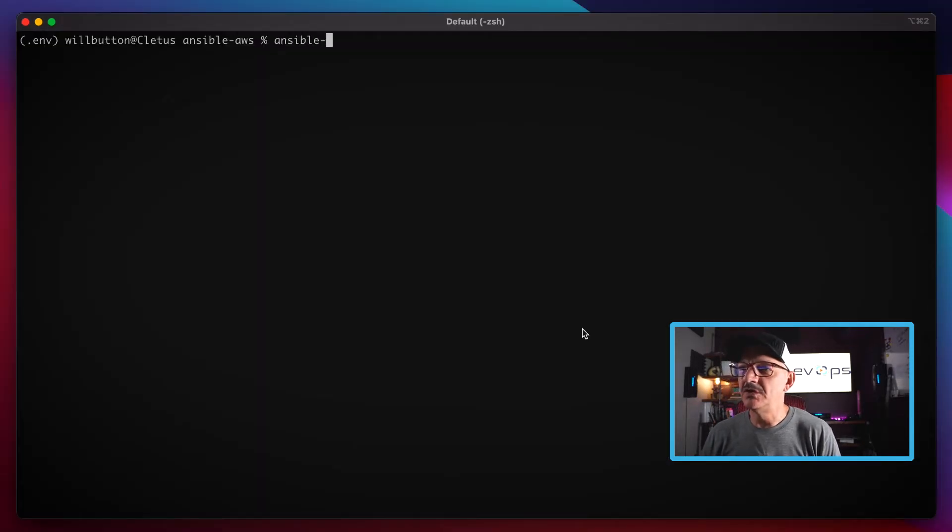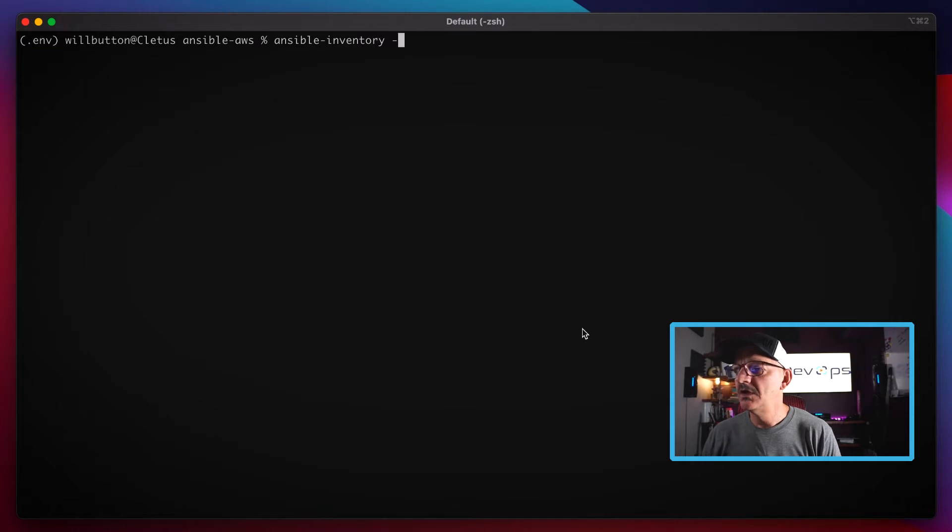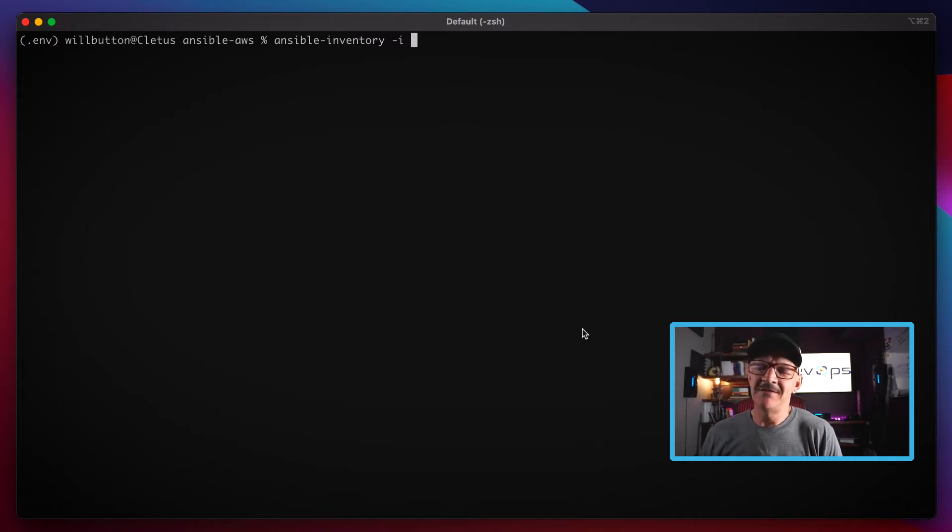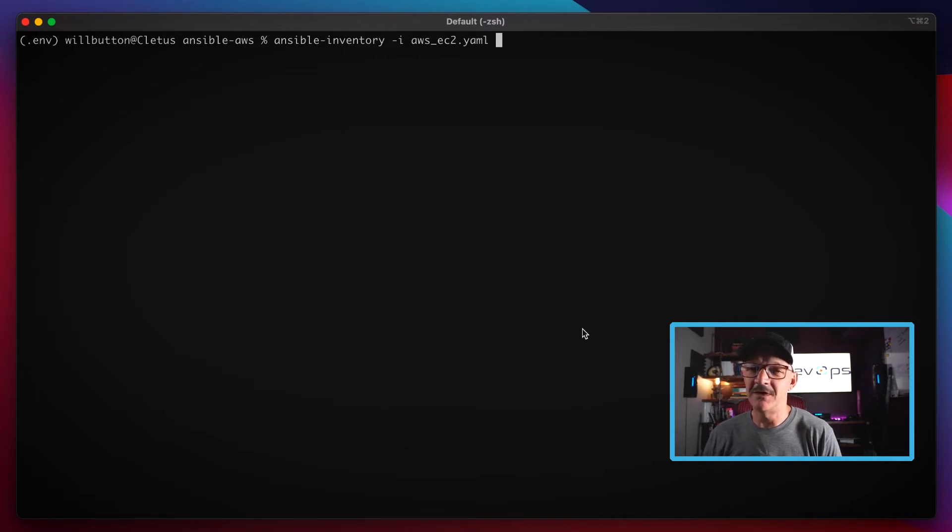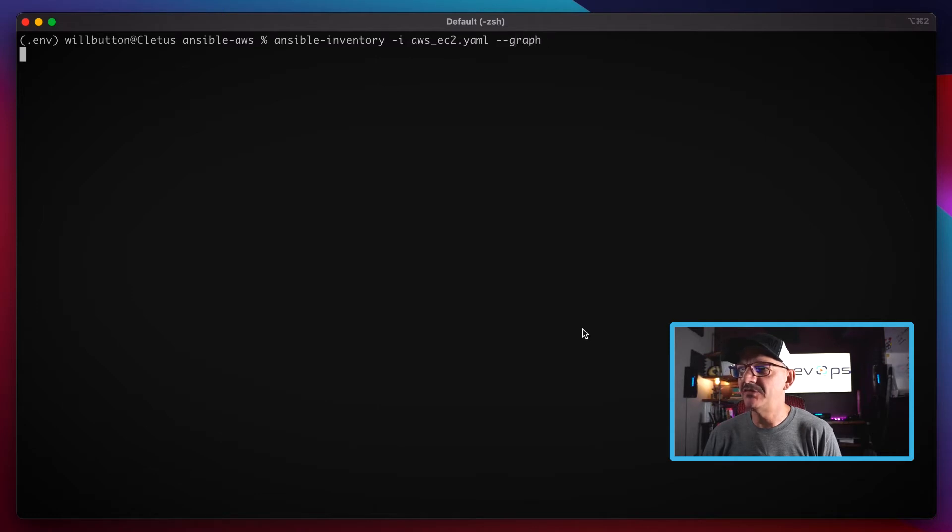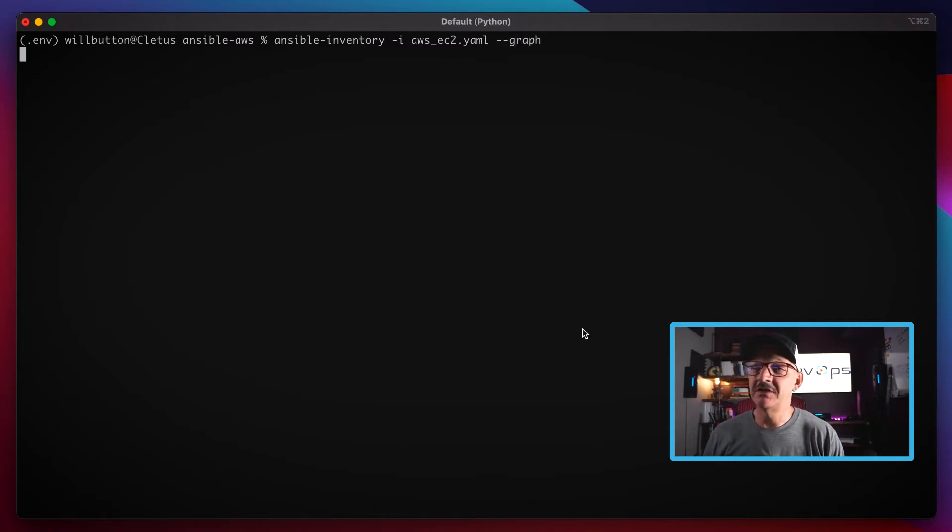Now we can run the ansible-inventory command. I'm going to pass it the -i flag, which stands for inventory, and point it to that AWS EC2 yaml file that I just showed you, and then give it the graph option here.